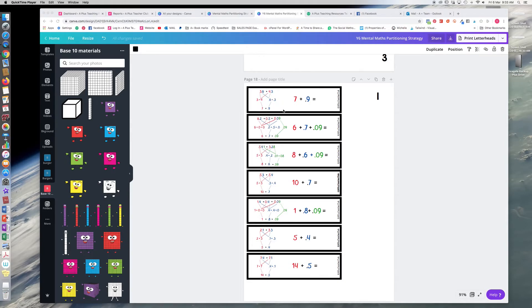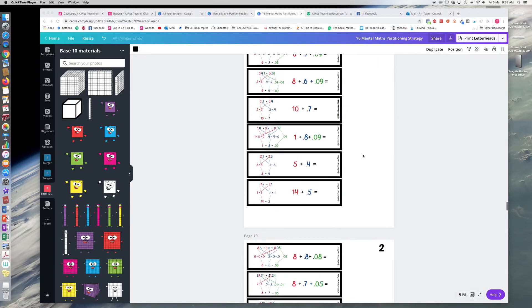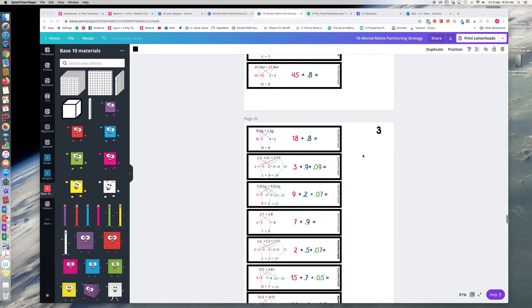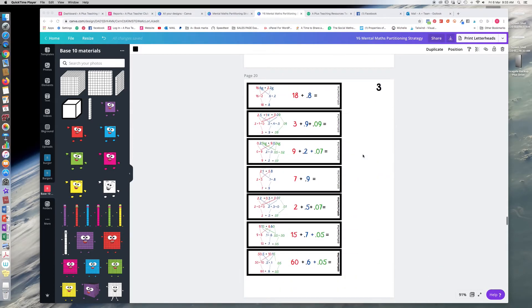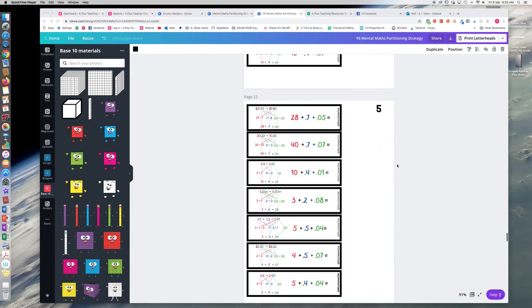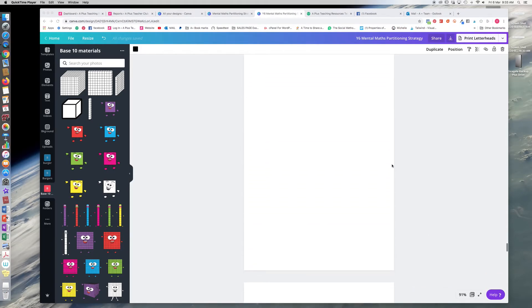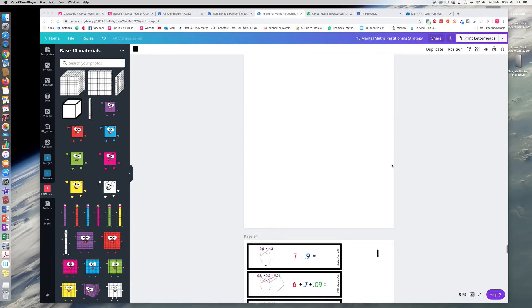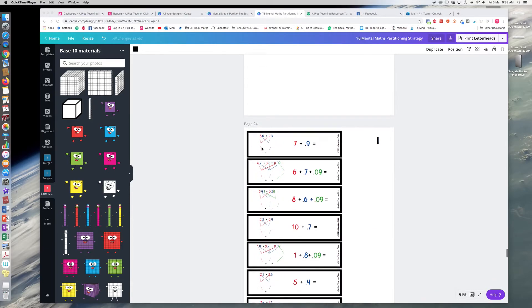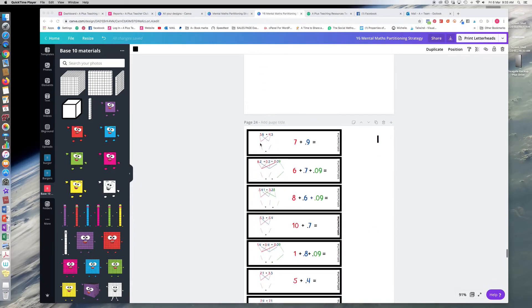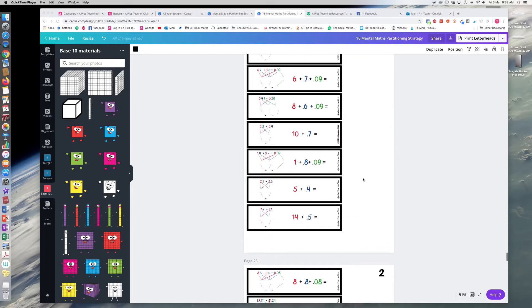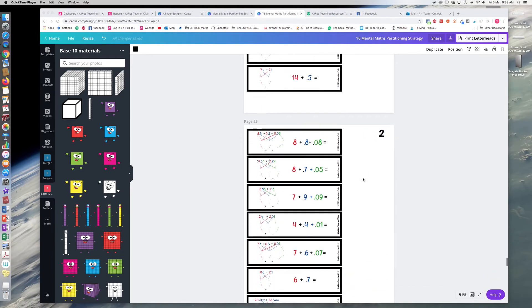Or they can just write it on the think board for themselves. Or we've even got another differentiated version of this where we've taken out the steps and we've just left a space here for the children to write the splits here. So there's quite a differentiation here.